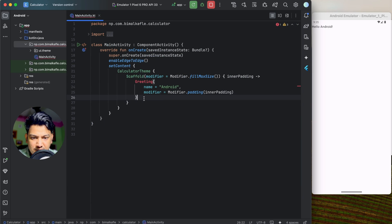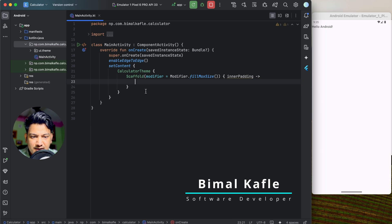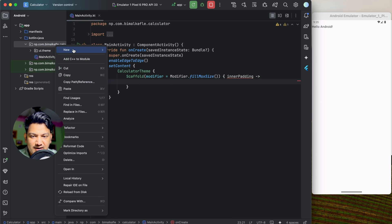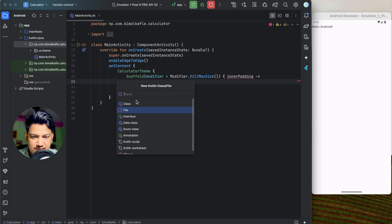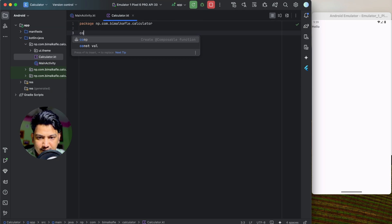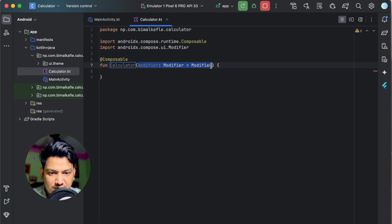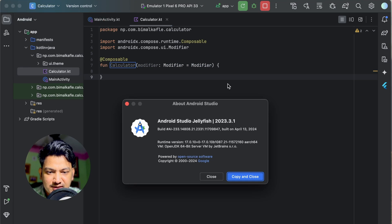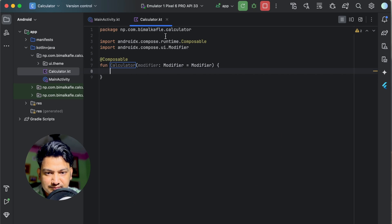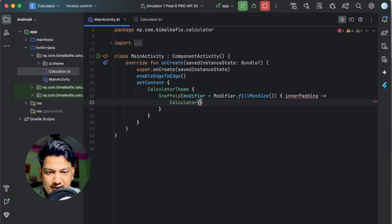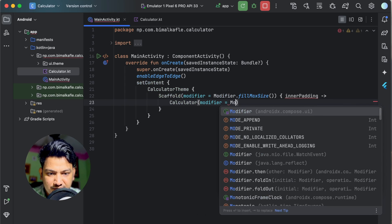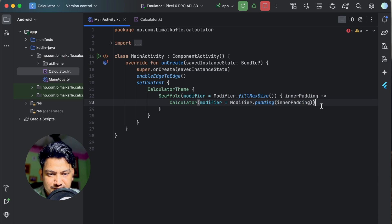Let's delete the default composables and also the greeting composable. Here we'll create a new file — select 'File', name it 'Calculator', and create a composable named 'Calculator'. If you don't see the modifier parameter automatically appearing, you can add it manually or upgrade Android Studio to the latest version, Jellyfish. Now from MainActivity we'll call this calculator composable and pass modifier with inner padding.